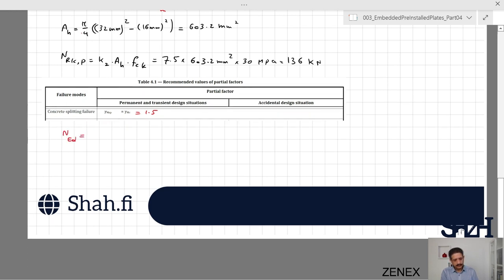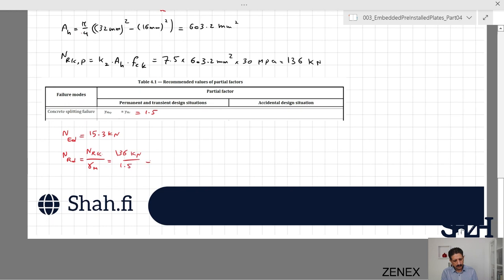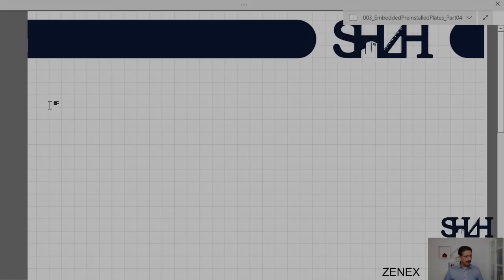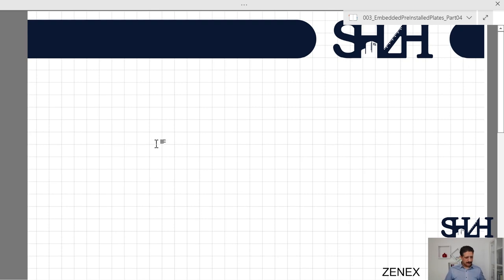The resistance NRd = NRkp / gamma_mp = 136 kN / 1.5 = 90.7 kilonewtons. The applied load NEd is 15.3 kilonewtons, so the utilization ratio is 15.3 / 90.7 = approximately 17%. This is also verified.